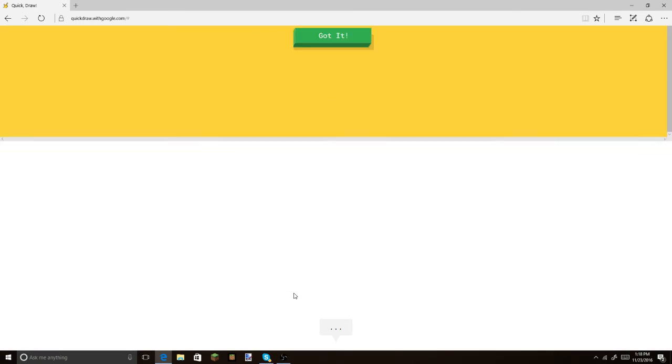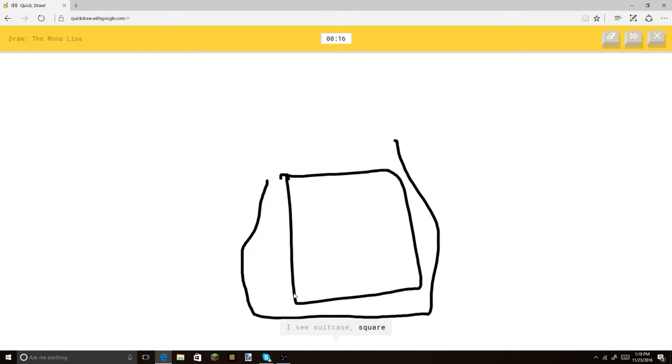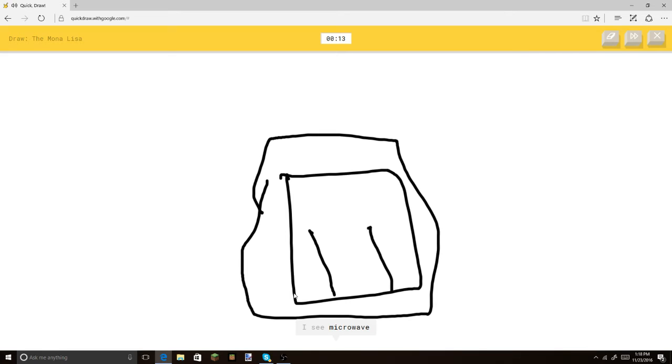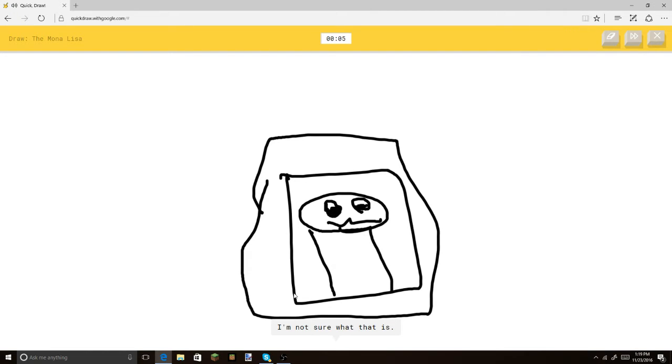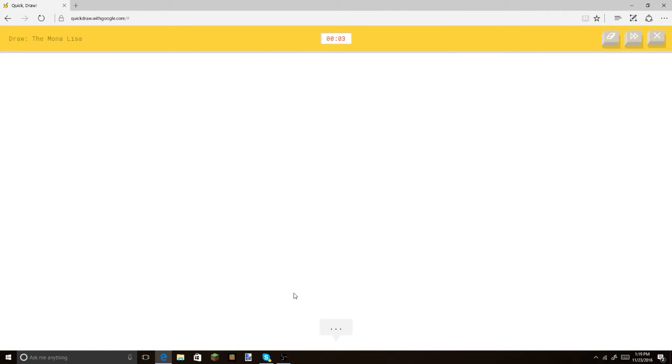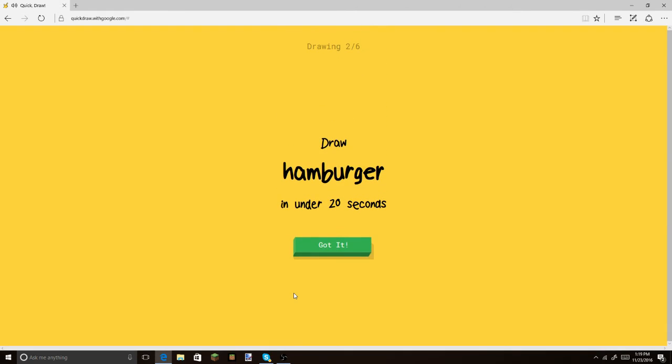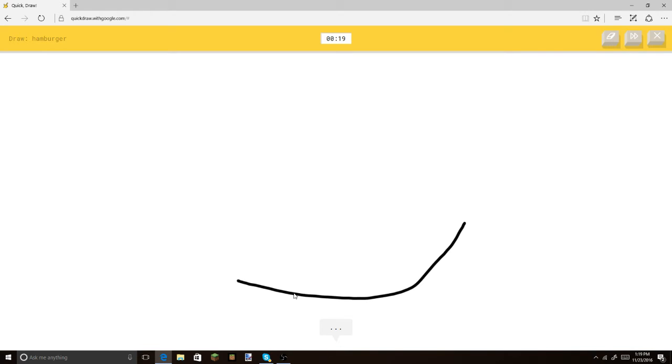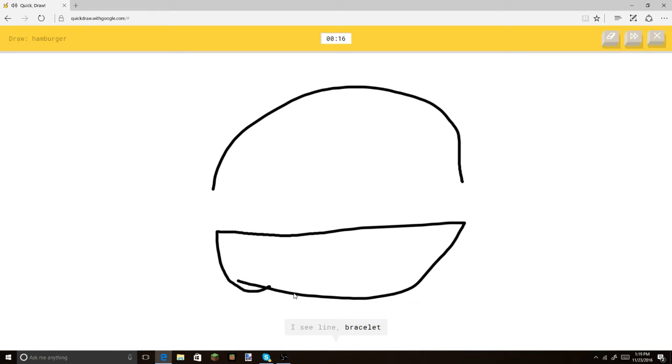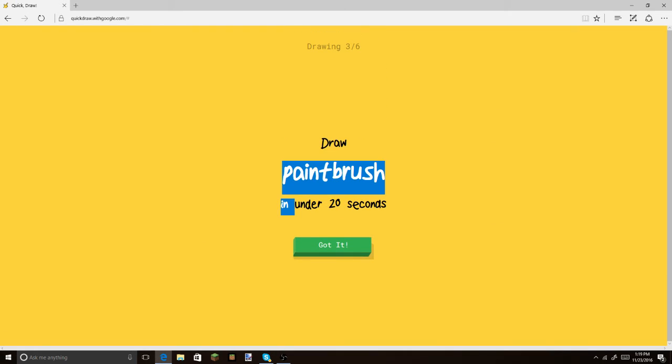Or picture frame. I see microwave. Or washing machine. Or telephone. I'm not sure what that is. Yeah, it's you. No. Alright. Come on. Come on. Come on. Let's do this. Bam! So good. Okay. Let's put the bun. Put another bun. Bam! Let's put all the stuff in there. Okay, cool. And paintbrush.